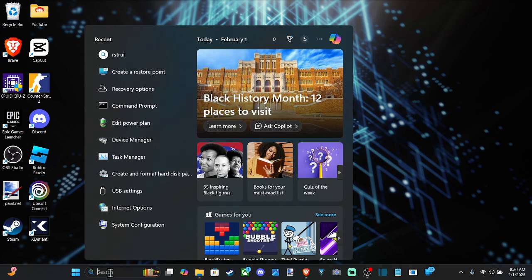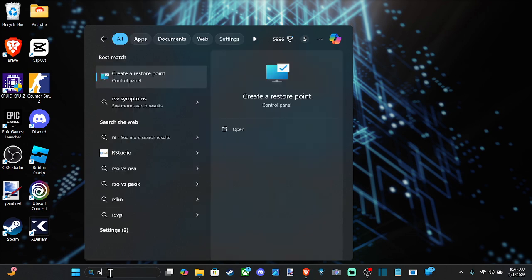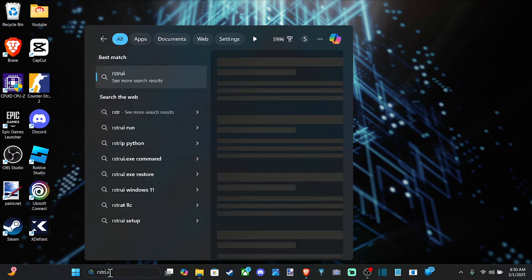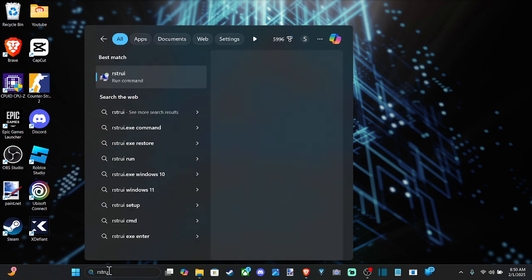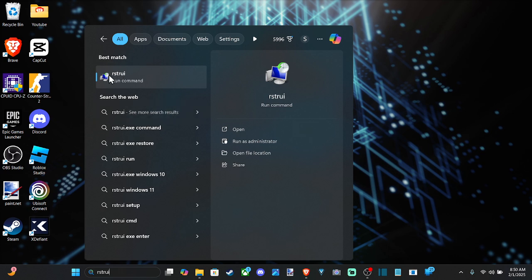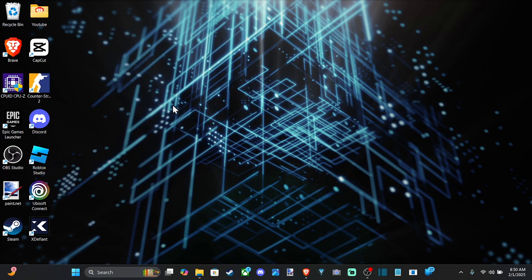go down to search and type in R-S-T-R-U-I. Restore. And run this command right here and open this up.